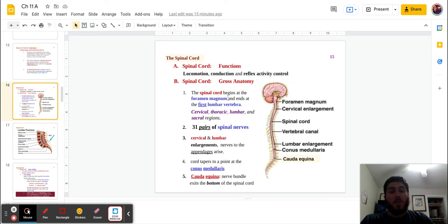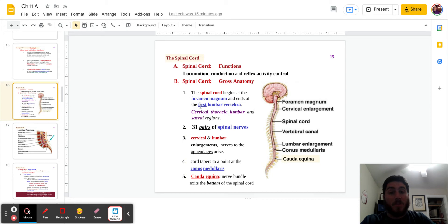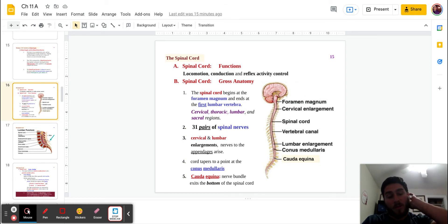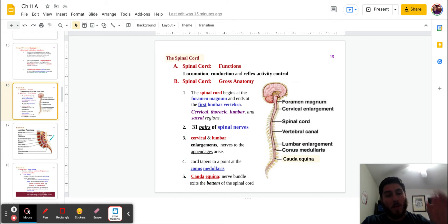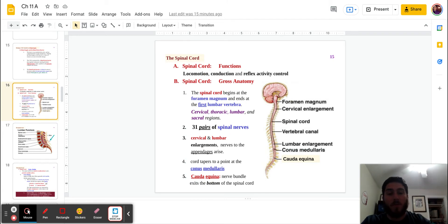With that said, the spinal cord begins at the foramen magnum, and it's going to end at the first lumbar vertebrae. So again, it's that hole underneath the skull, the foramen magnum, and then it's going to continue from there all the way down to about the first lumbar vertebrae.